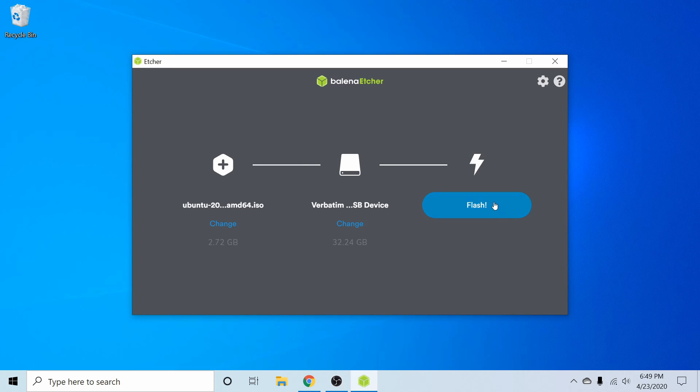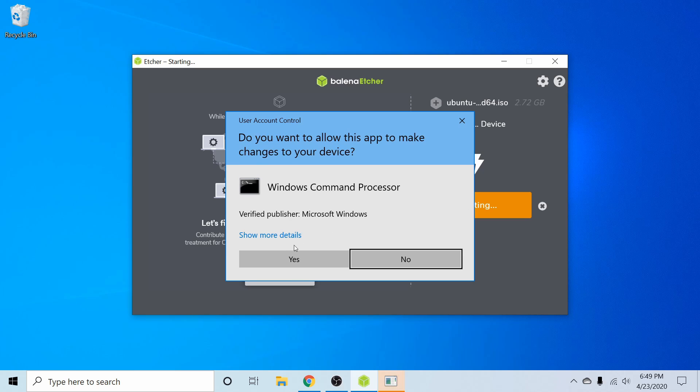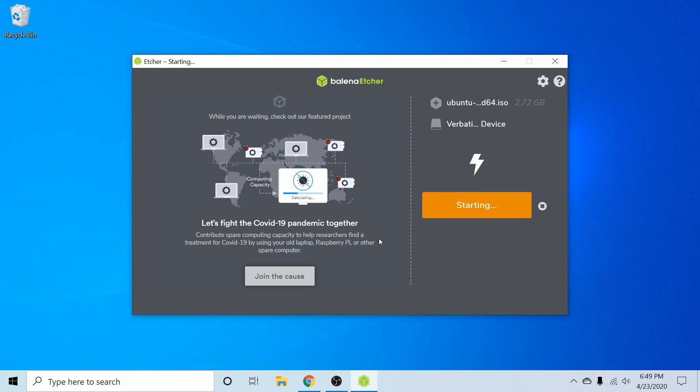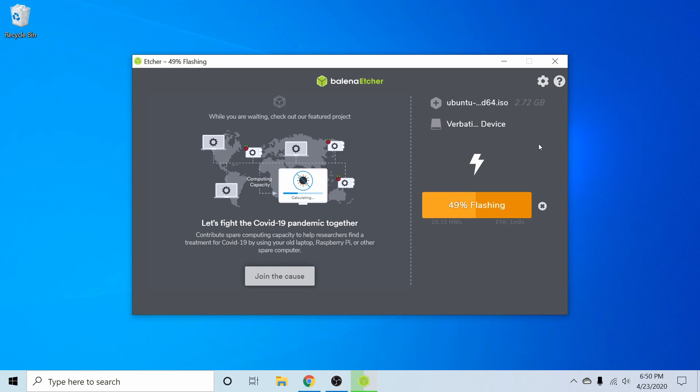And once you've done that, you can hit the flash button. The application will ask you for administrative privileges. Go ahead and give it. And after you've flashed the disk, you'll take it over to the computer or server where you want to install Ubuntu 20.04 on and then insert it. Then you'll have to boot into your BIOS in order to change the settings around and select the newly created bootable disk to boot first.